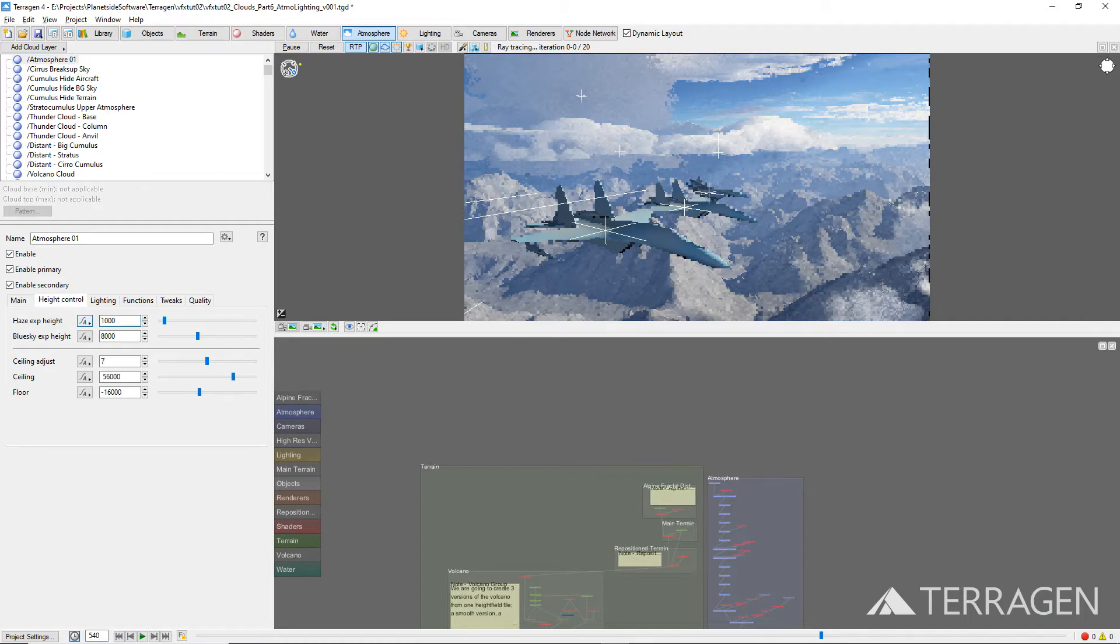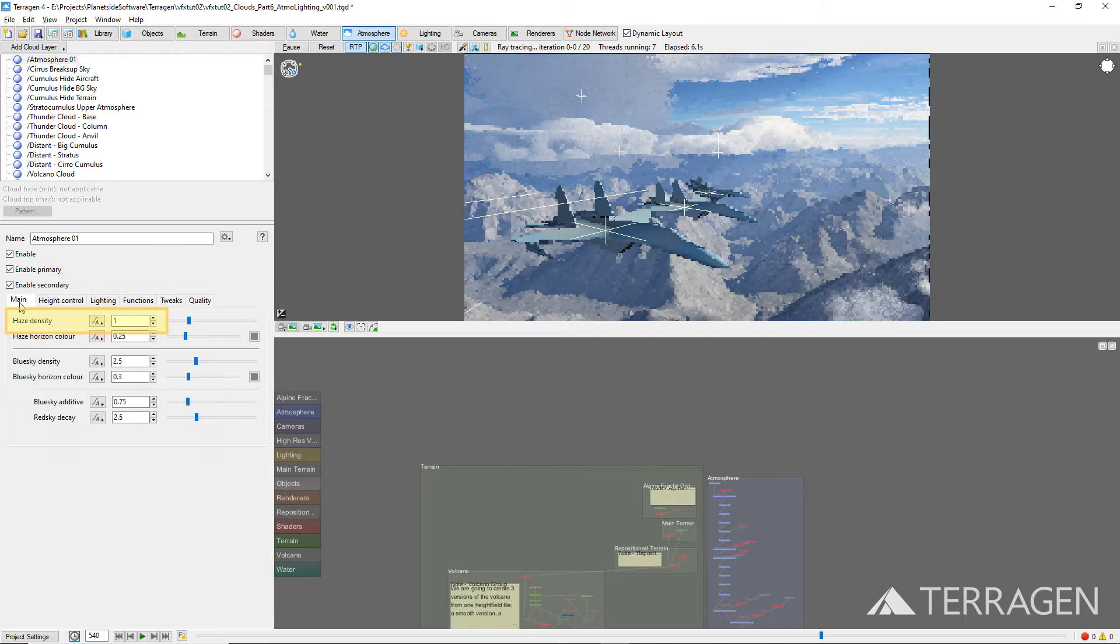Alternatively, we might have reduced the haze density value under the main tab instead. However, this would have resulted in a global adjustment, affecting the density at sea level as well.